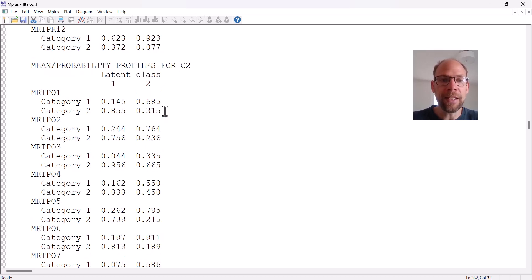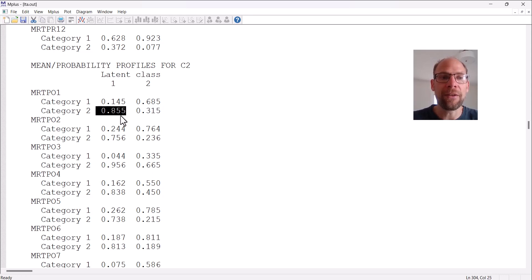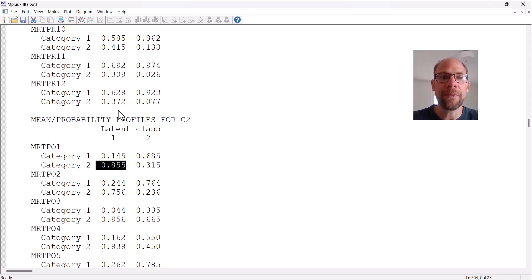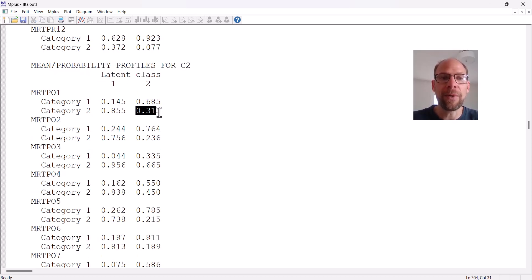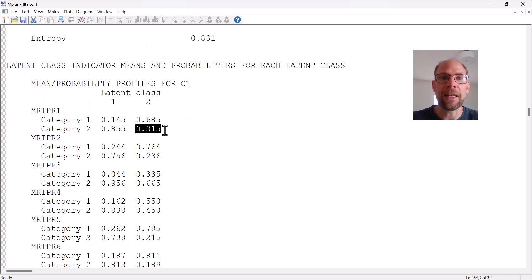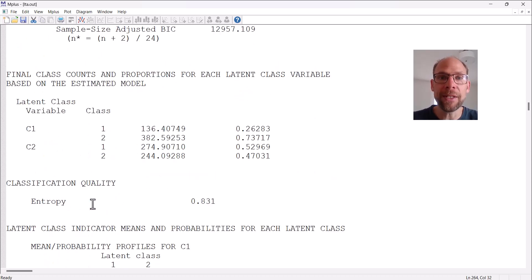Looking at the C2 profile, the conditional response probabilities are actually the same as for C1, because they were set equal across time for measurement equivalence. For example, the probability of 0.855 for category two in class one and 0.315 for category two in class two for the first item are identical across both time points. This constraint ensures the classes come in the same order at both time points.